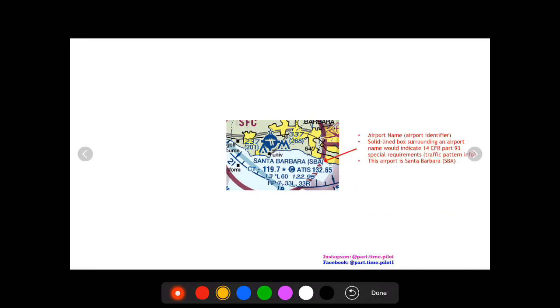And then here up here is just the name, so Santa Barbara, SBA is its identifier. If this were to be surrounded by a solid box it would mean that traffic pattern has special requirements, it's 14 CFR part 93, so you're going to have to look again in the AFD to see what those requirements are.